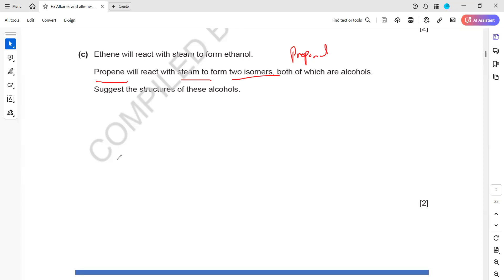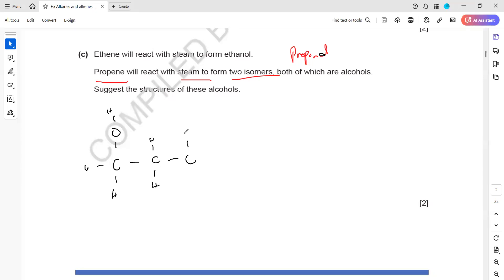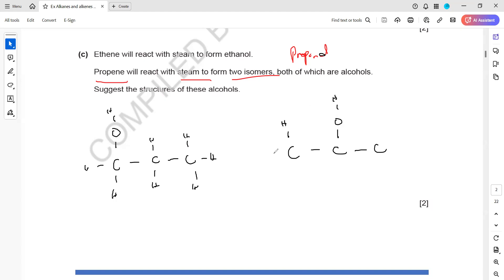Prop means three carbons, so first we draw three carbon atoms. Alcohol means OH, so we attach OH to the first carbon - this will have two hydrogens, this two hydrogens, this three hydrogens. That is one isomer. For the second one, again three carbons, but now OH is attached to the second carbon. So one is propan-1-ol and the other is propan-2-ol - these are the two isomers of propanol with the same molecular formula but different structure.